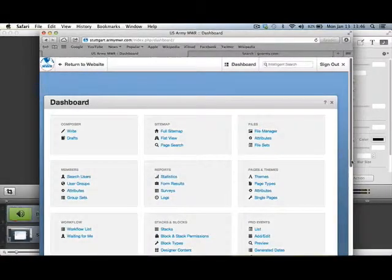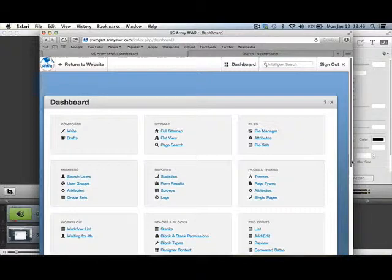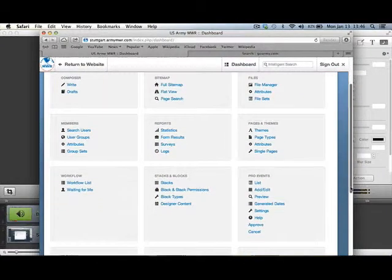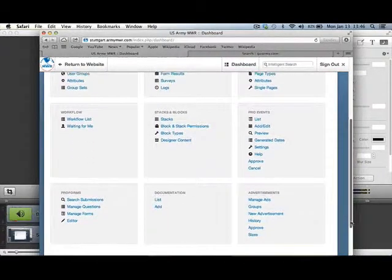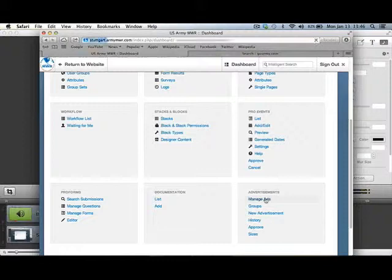Let's take a look at how easy it is to add advertisements to your website. Go to your dashboard, scroll to the Advertisements section, and click on Manage Ads.